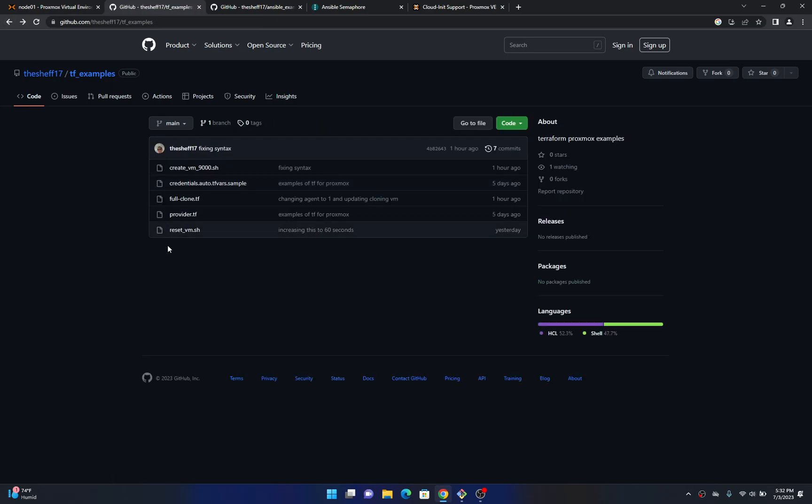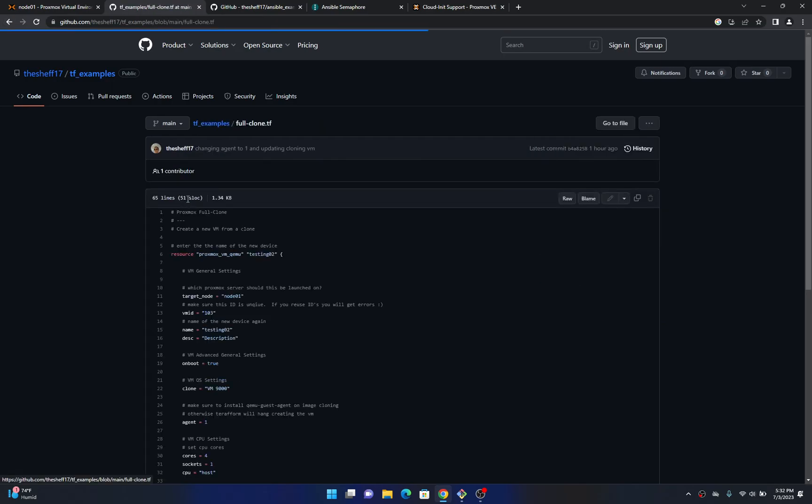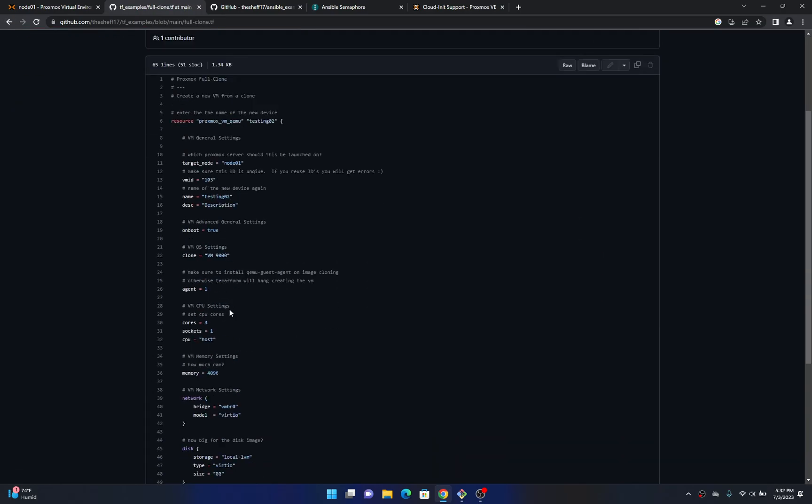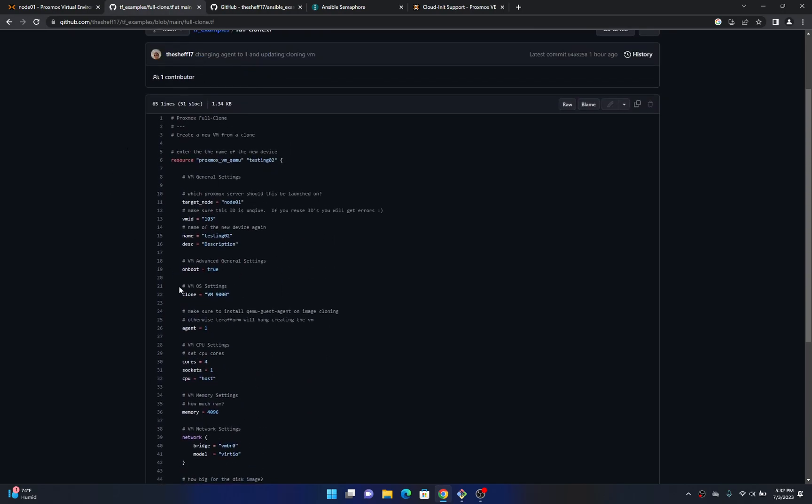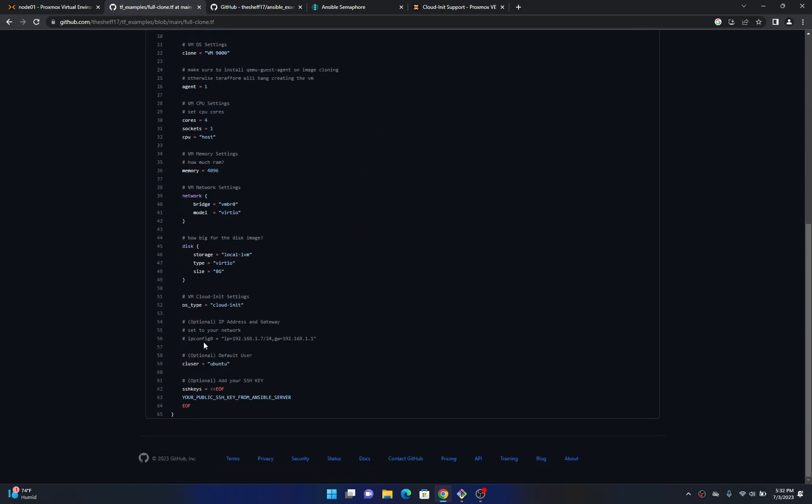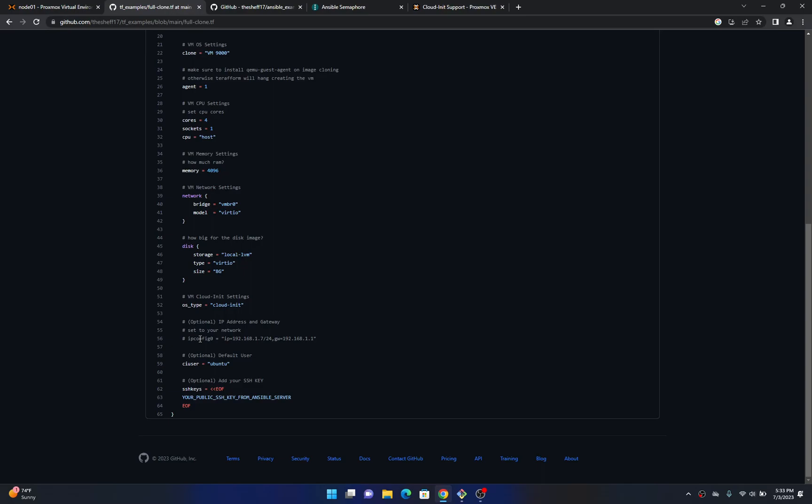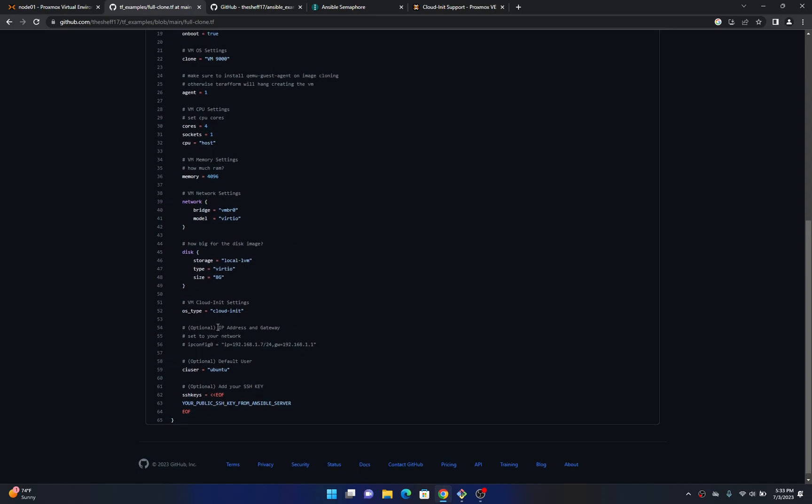The other thing you need to do is come into this full clone and this is what controls most of what is going on with the Terraform apply command but down at the bottom here you want to put your public key SSH key for your Ansible server down here. So in my example when I called that reset VM script this is all set up on my side. The other thing you want to look at is probably this entry here. This tells it what IP you want and what gateway it's going to use. For now I have that commented out because I don't really know which network you have so it's up to you how you want to control that. So those are two other entries you want to make sure you change.